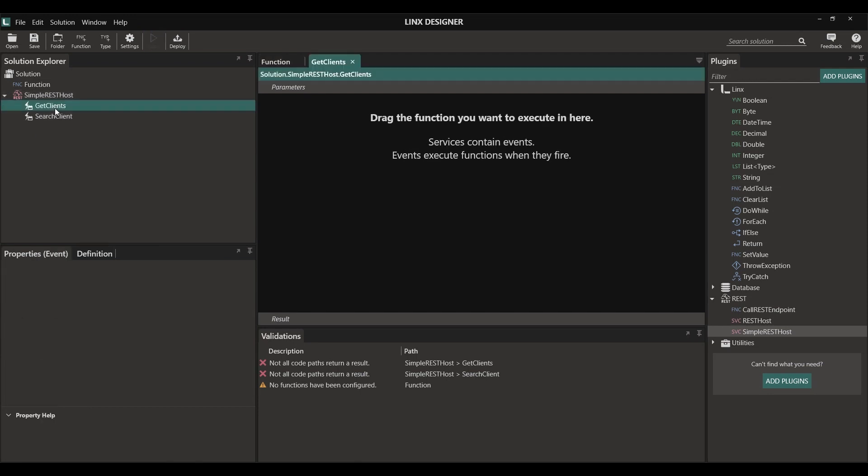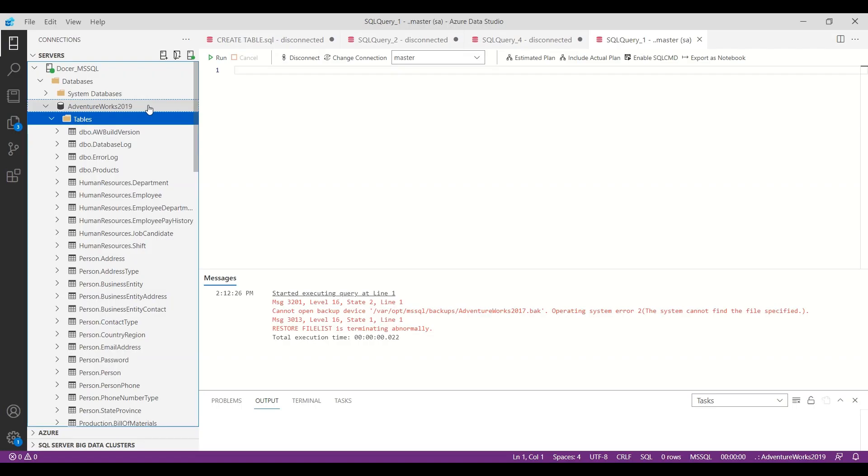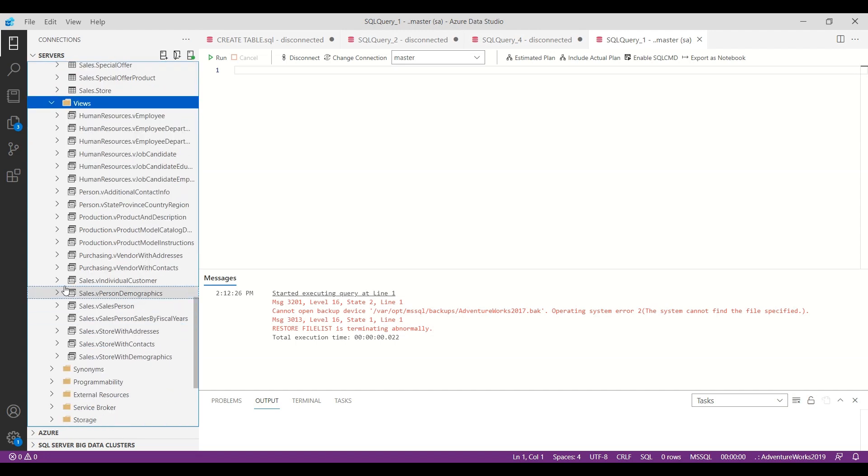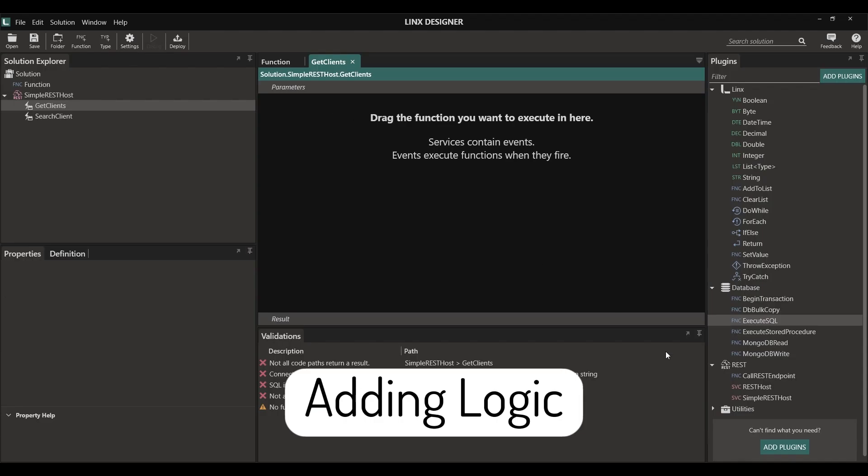These operations, as mentioned before, will become our endpoints. For this presentation, we're going to be using data out of the AdventureWorks database. We're specifically interested in the Sales.vIndividualCustomerView.